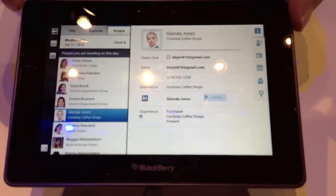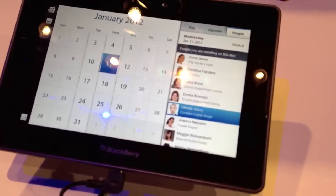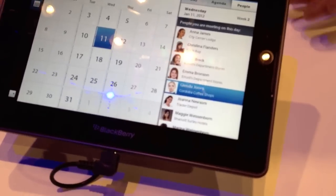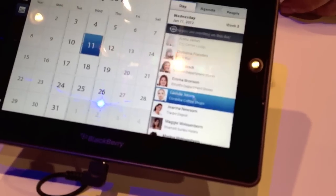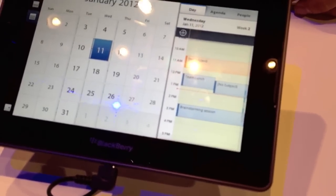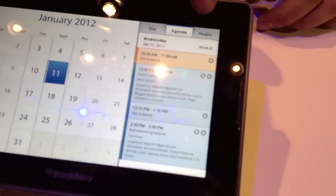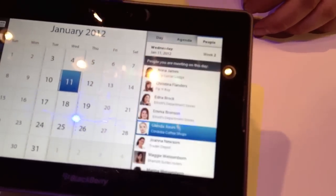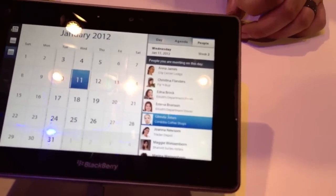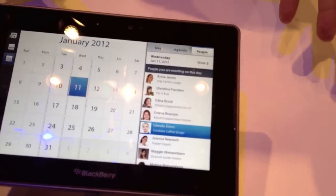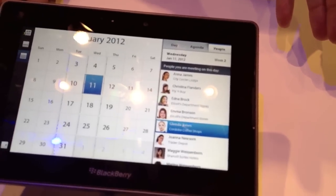The best thing personally is the social aspects, especially in the contacts. This is the new calendar view. On the left you've got the day view, the agenda view, and the people view — which shows their faces and more of that social aspect of those persons.